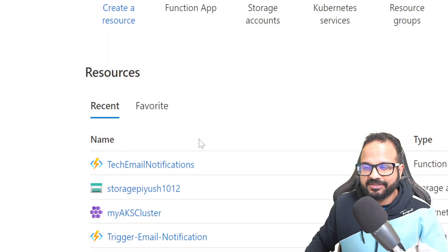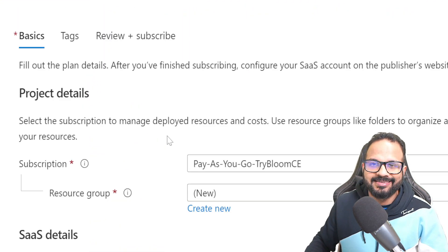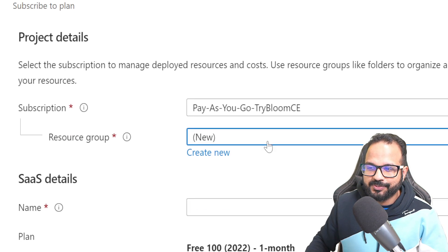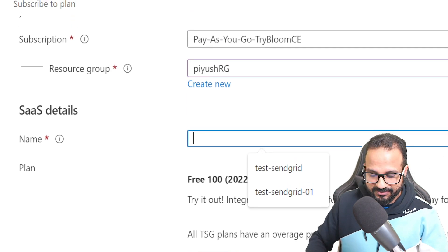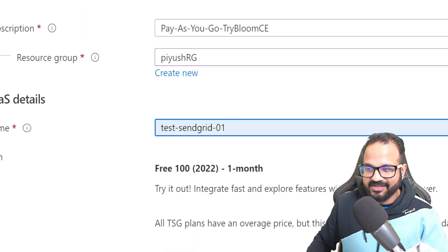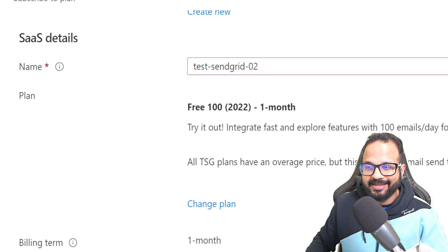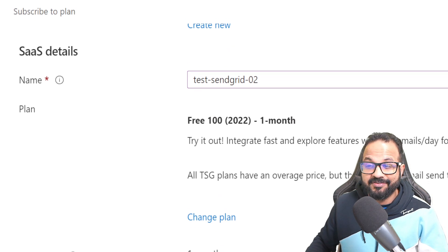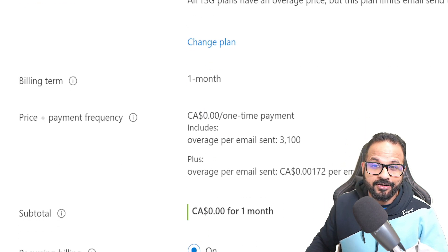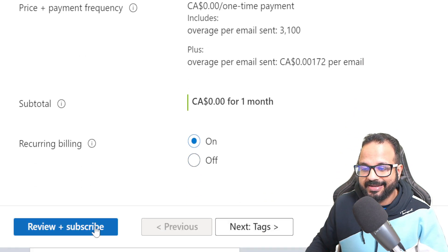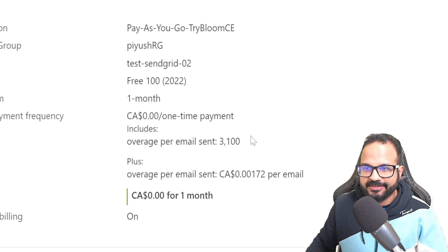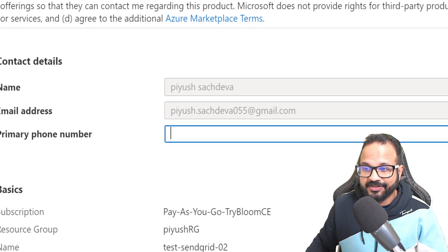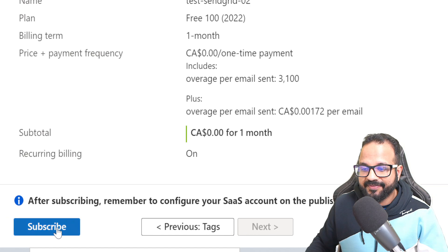SendGrid is a SaaS model based on subscription. I'll choose my resource group — the same one, 'piyush-rg' — and give the service a name: 'test-sendgrid-for-two'. This is the plan: for now I'm using the free plan which gives me 100 free emails per day with no costs associated. Let's click on Review + Subscribe, accept the terms and conditions, enter your email address and primary phone number if you want, then hit Subscribe.